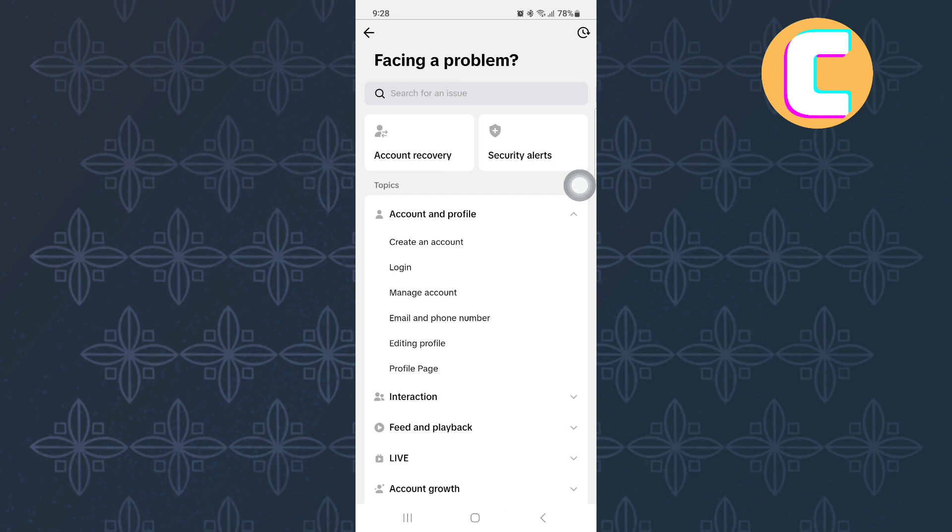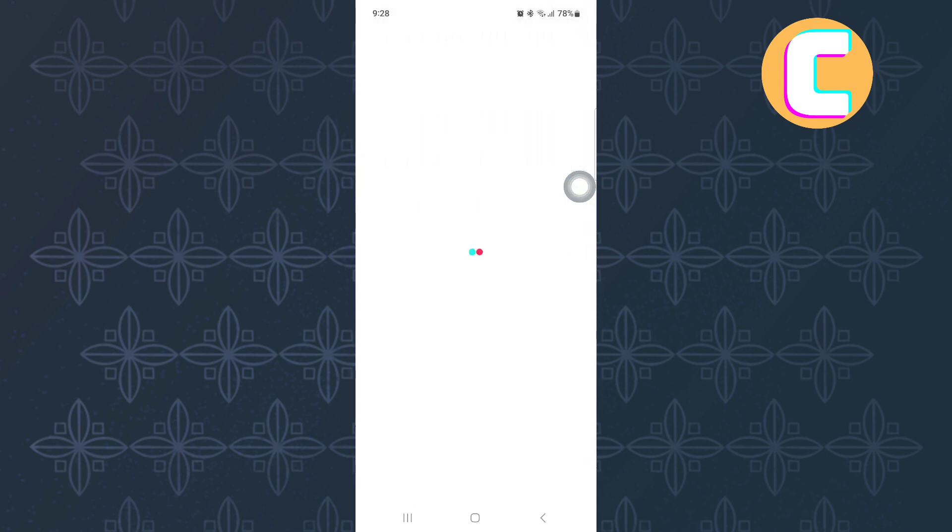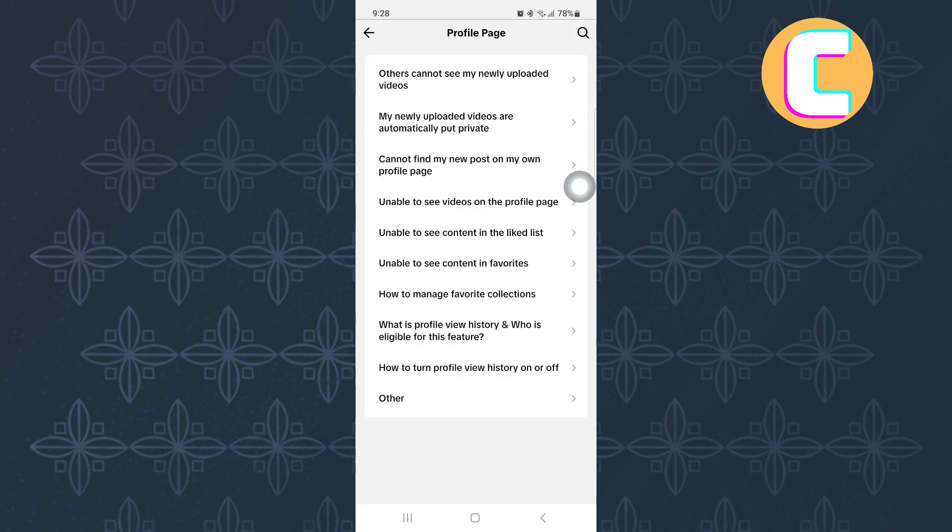After that, tap on this other option here named Profile Page. Once you do that, this other page appears where you will see all these different options. The one we need is the bottom one named Other. Tap on it.